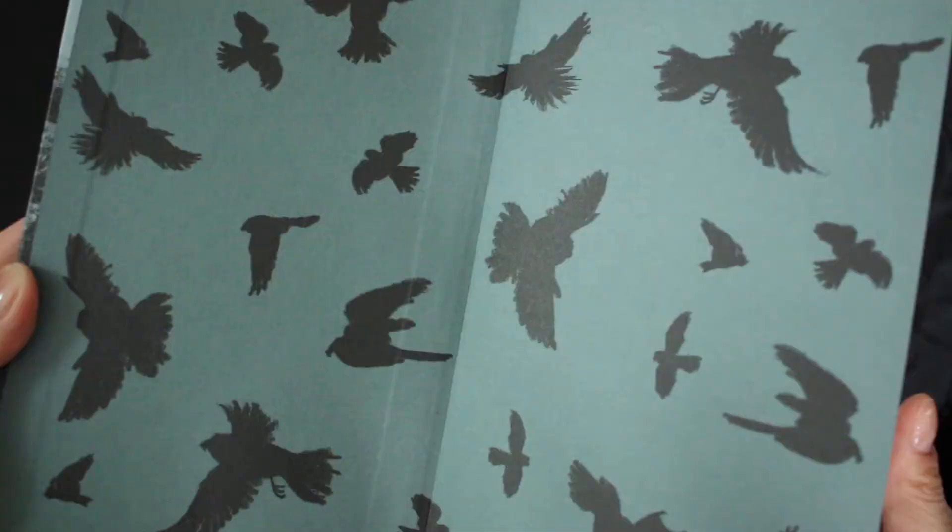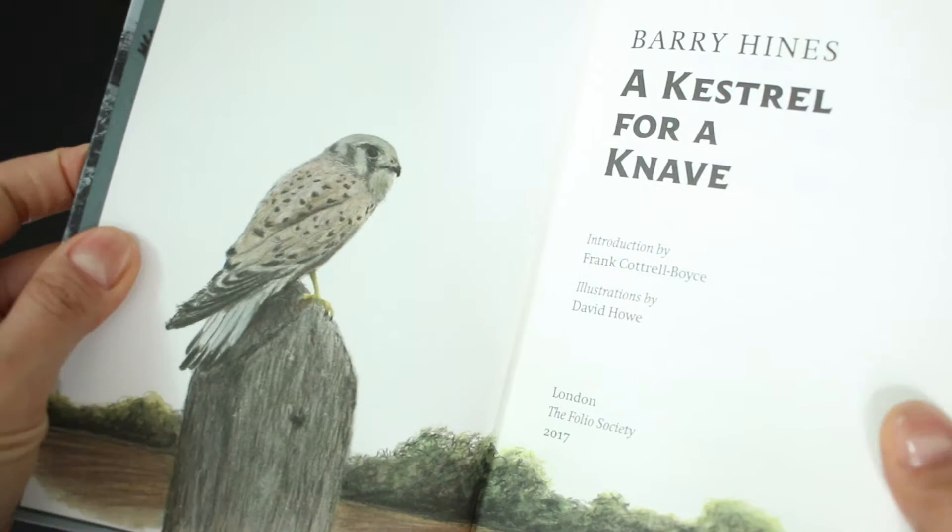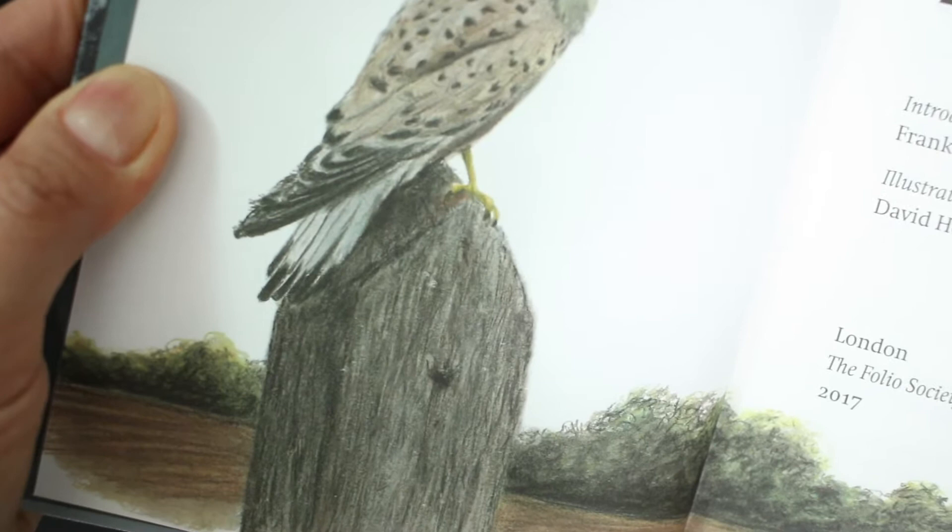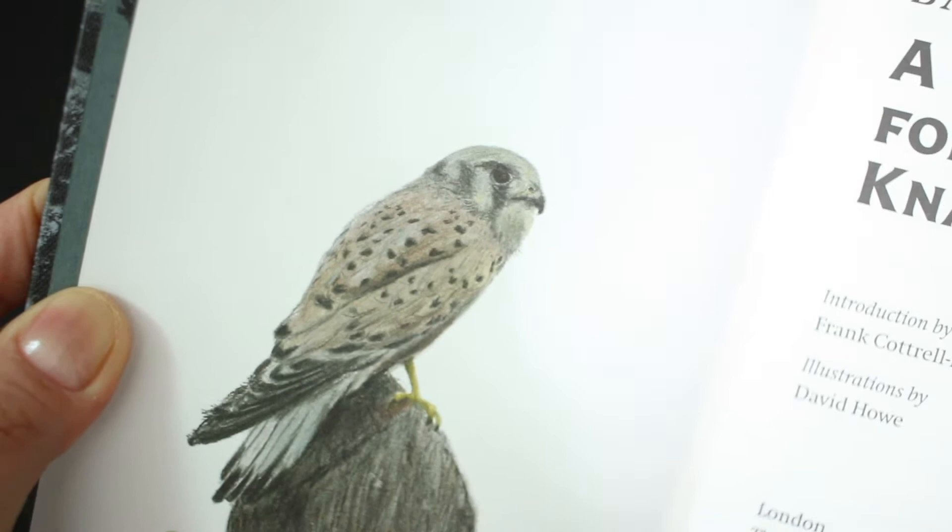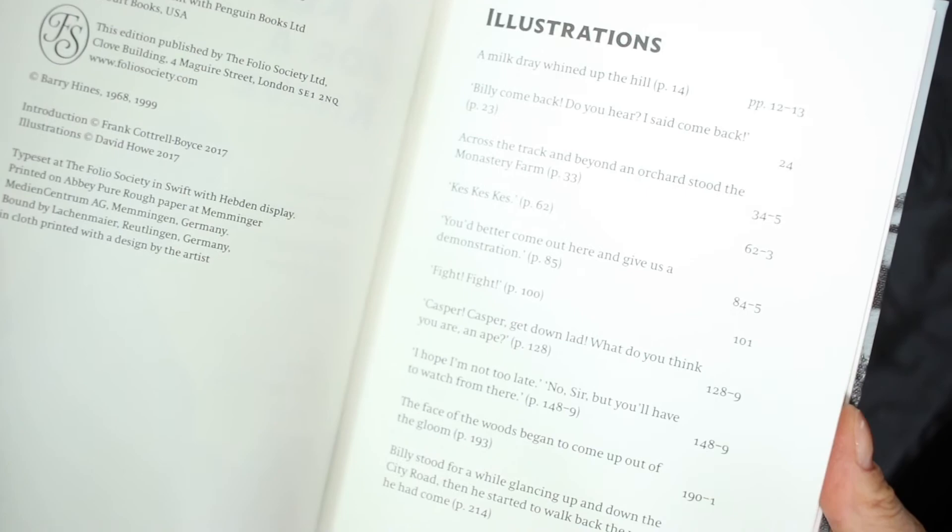We also have printed endpapers and a color title page spread illustration, which is a plus, because I'm entirely satisfied with the 10 integrated black and white illustrations in the book. The paper is thick Abbey Wove, sewn binding of course, and the book is introduced by Frank Cottrell Boyce. I haven't read this intro yet.